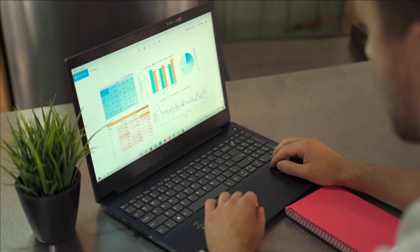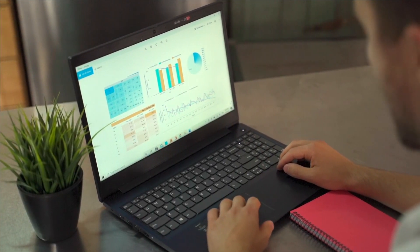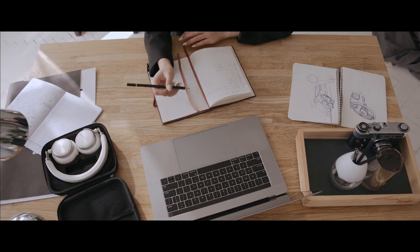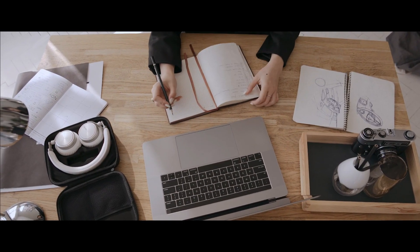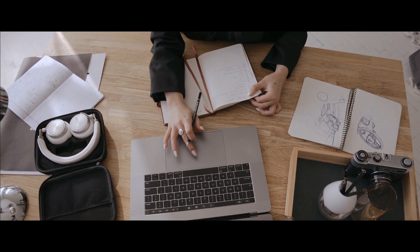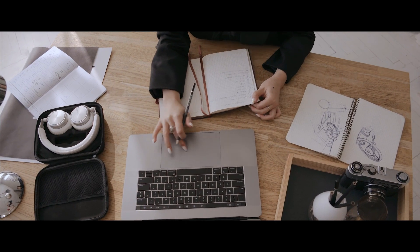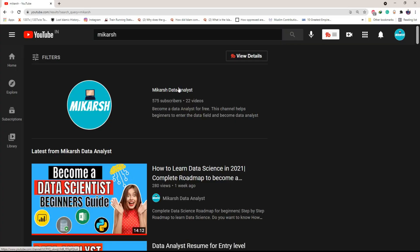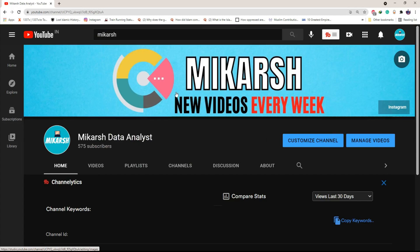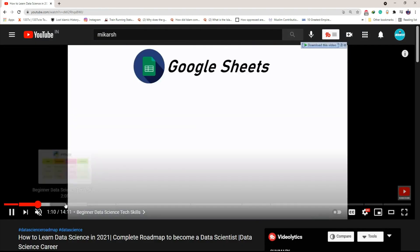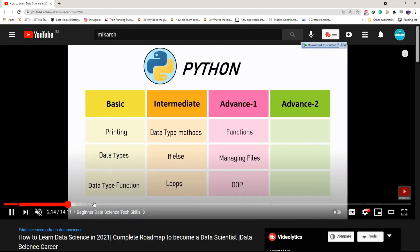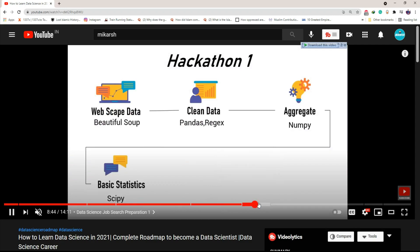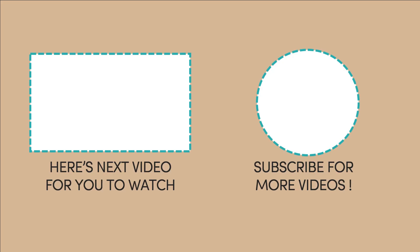That's it for this video. If you liked it, make sure you hit the like button and subscribe to my channel. Now that you know the exact resources to use to learn data science, if you want to know the steps to self-learn data science, I have a video on my channel — do check it out, link is in the description box below.